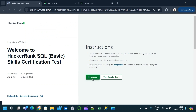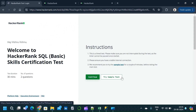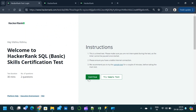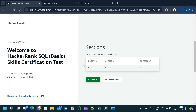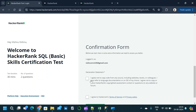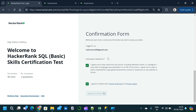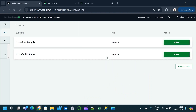Here we can either go directly to the test or try some sample tests. We will go directly to the test. It consists of two questions and the total duration is 30 minutes. We agree to the conditions and start. The first question is Student Analysis and the second question is Profitable Stock.